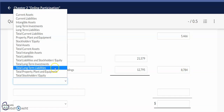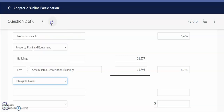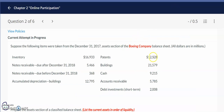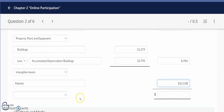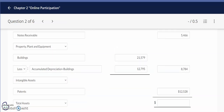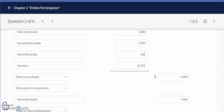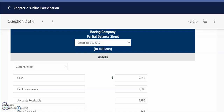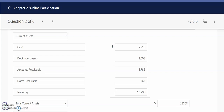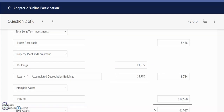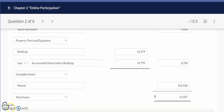Then we have our intangible assets section, which includes our patents as noted at the top of the problem. We enter that dollar amount for patents, and this is the last account before we reach total assets. Total assets include both current assets and long-term assets — take time to do the math. I get $61,087 for total assets. I hope this video has given you a clear idea of what the accounts are, which section they belong in, and how to add up current and long-term assets to arrive at total assets. Thank you for watching — see you in the next video.